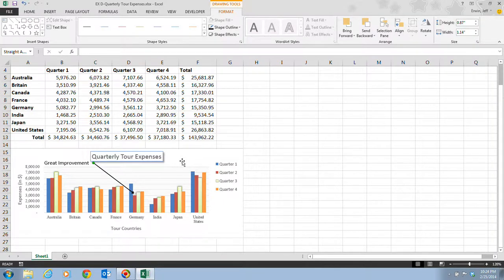You can also add SmartArt graphics. Page Excel 93 explains SmartArt graphics — we worked with these in Word. In addition to charts, annotations, and drawn objects, you can create a variety of diagrams using SmartArt graphics. SmartArt graphics are available in list, process, cycle, hierarchy, relationship, matrix, and pyramid categories.